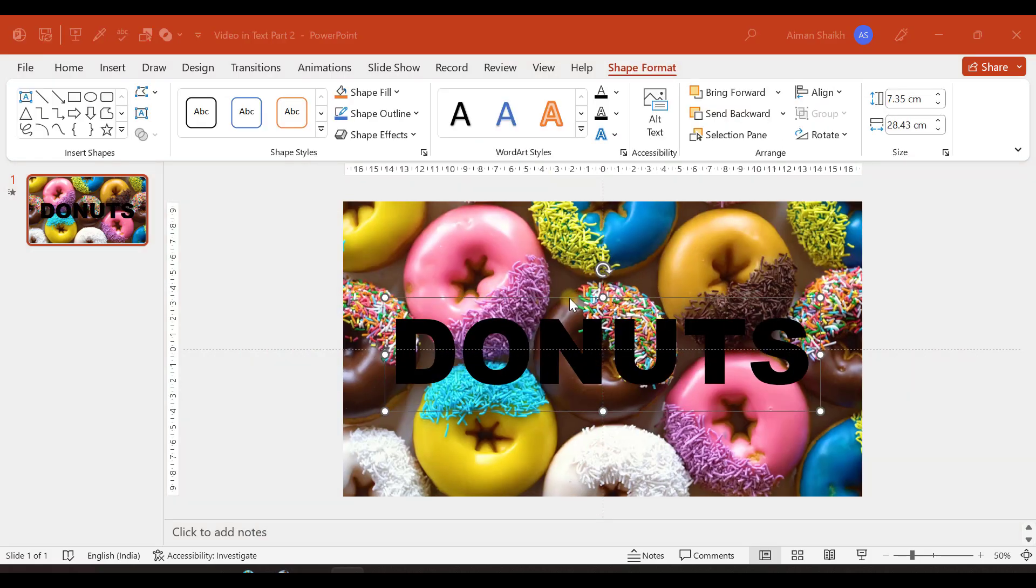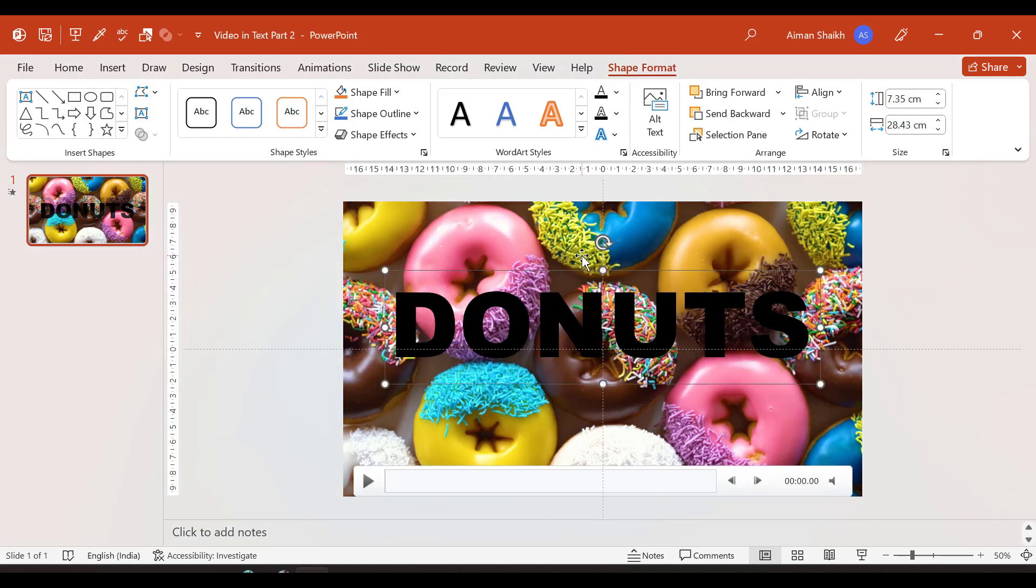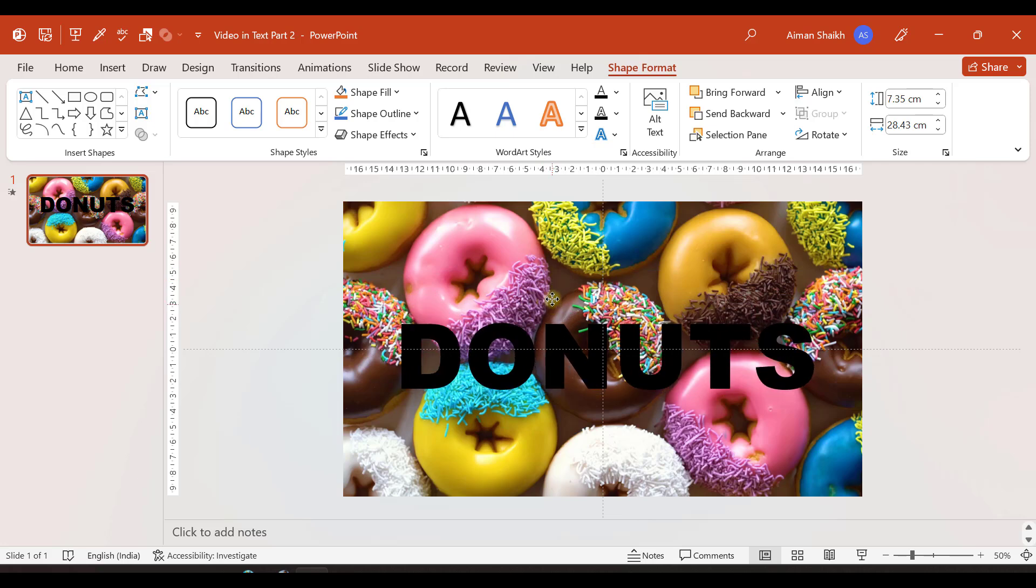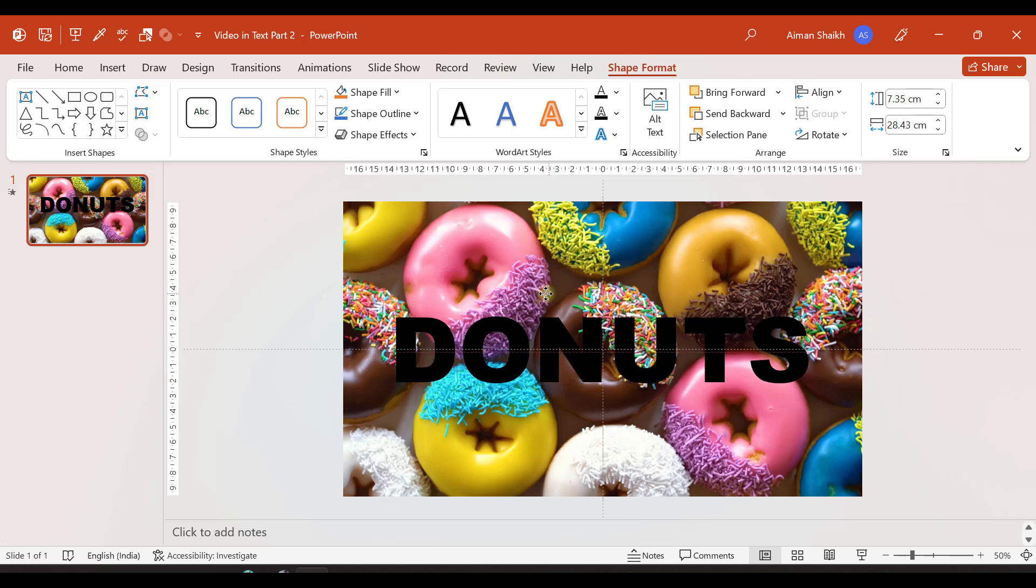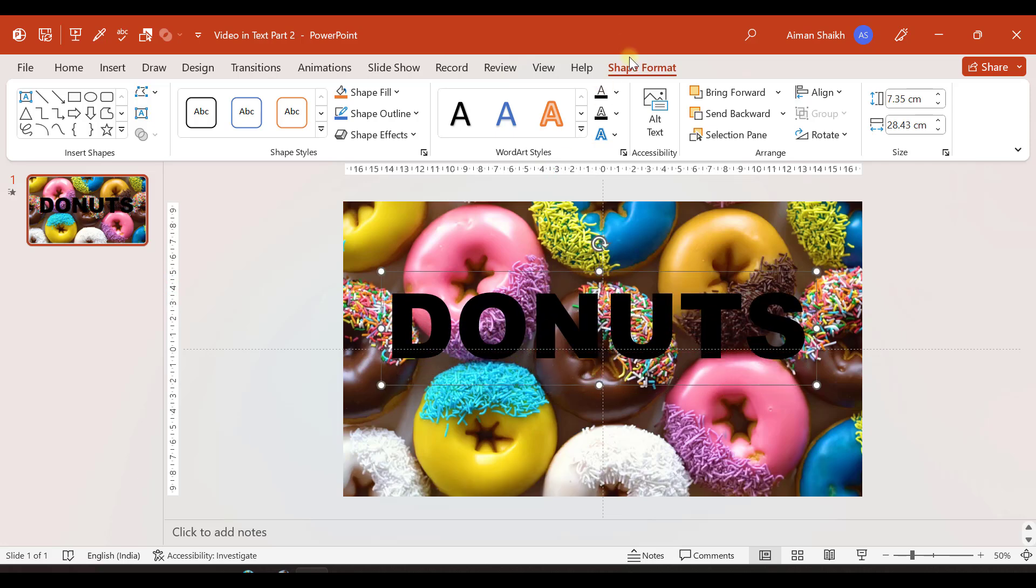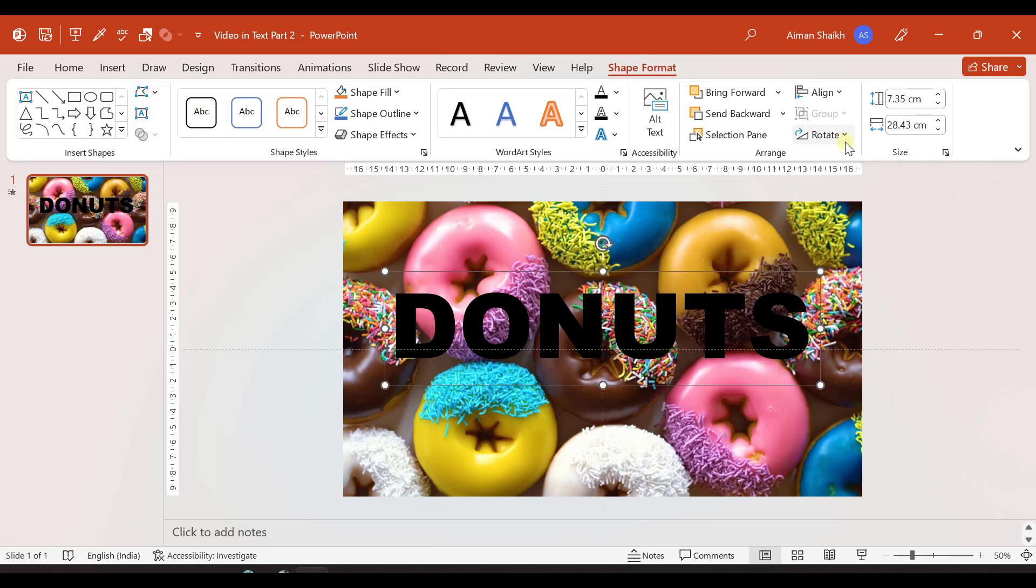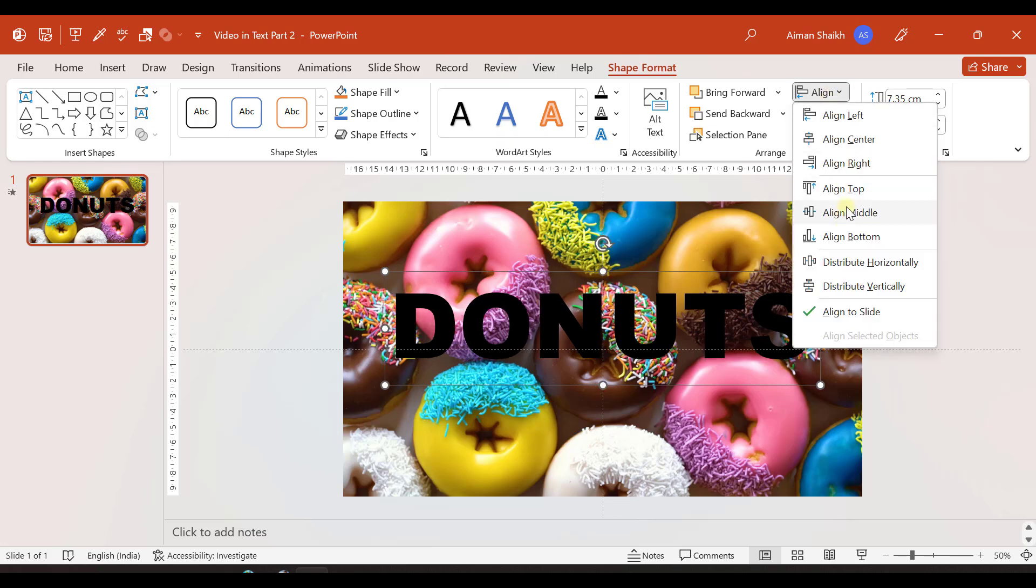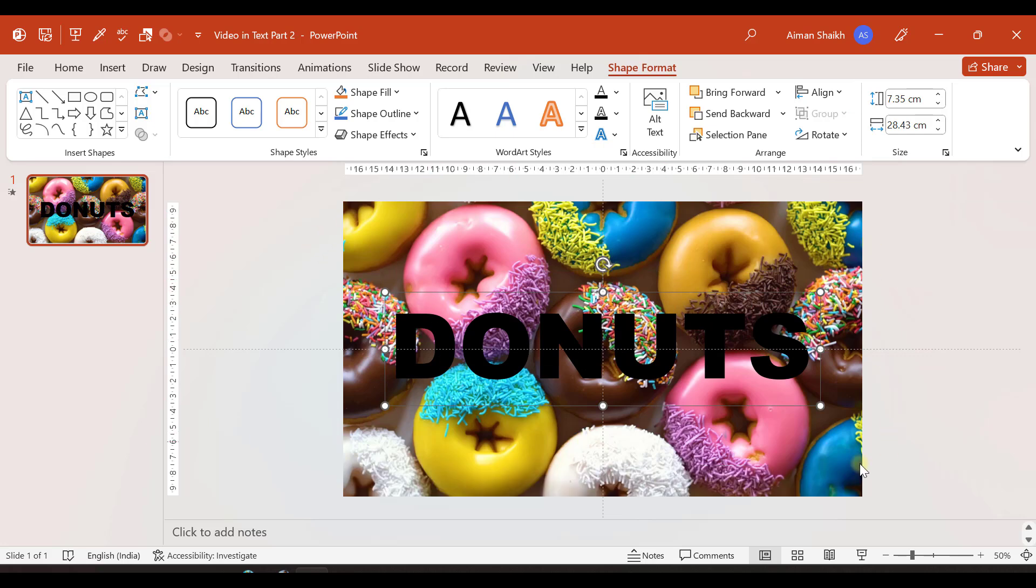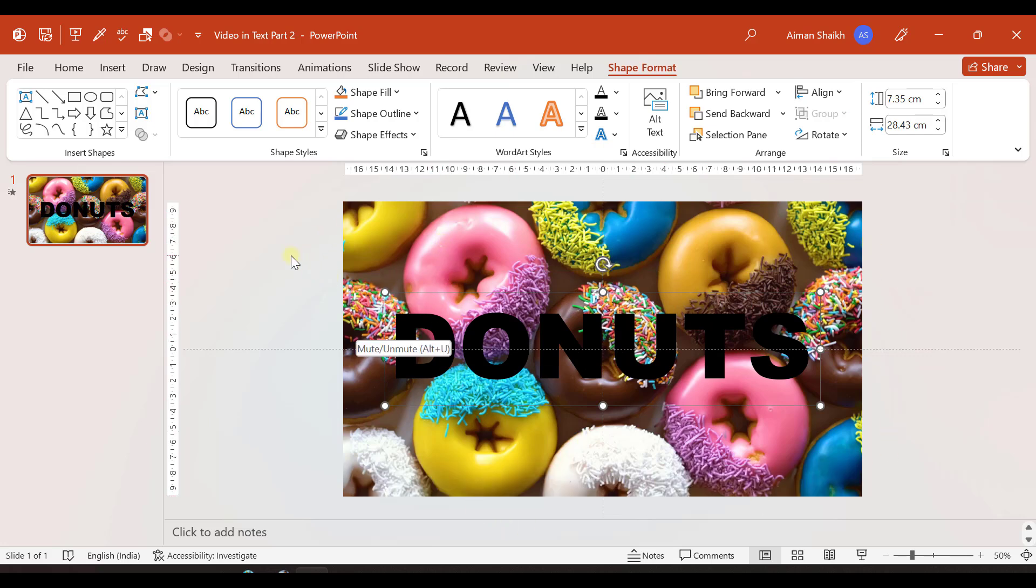Now I need to arrange the text exactly in the center. There are two options. One is you directly arrange it in the center by assuming, and the second one is that in the shape format you have an option of align. You can go to align and align it in the center, and again go to align and select align it in the middle. That's where the text box will arrange exactly in the center of the slide area.